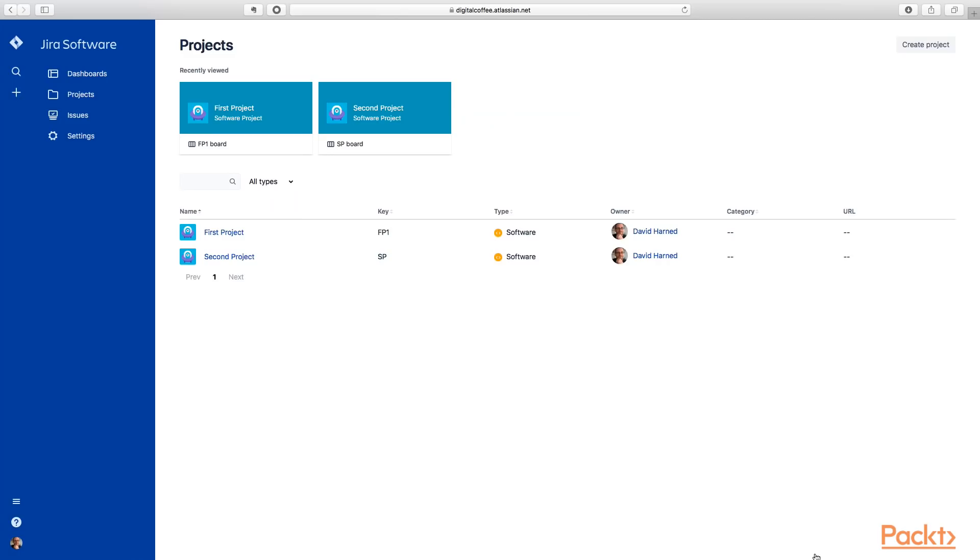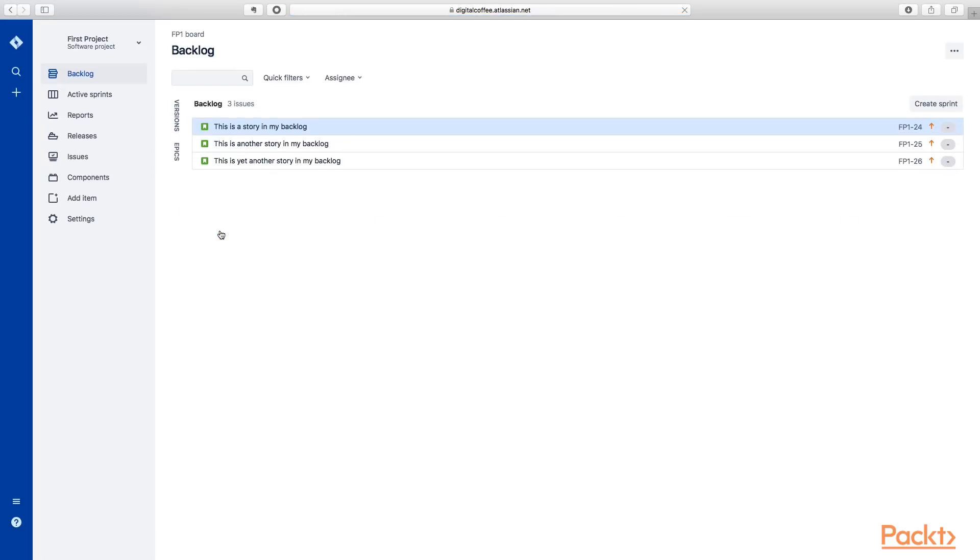All right. So you might remember we have our projects here. We're going to take a look at this first project. So let's go ahead and click into that. We'll take a look at our project here.